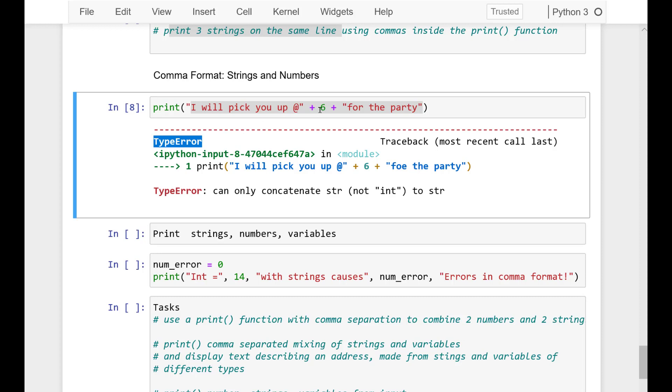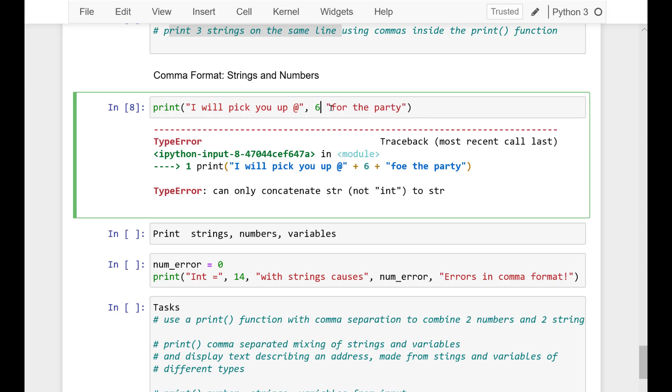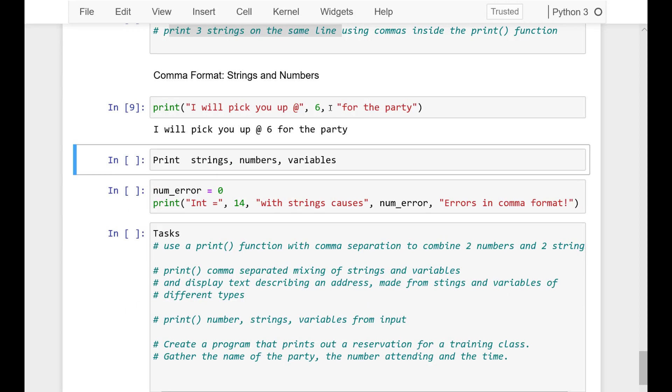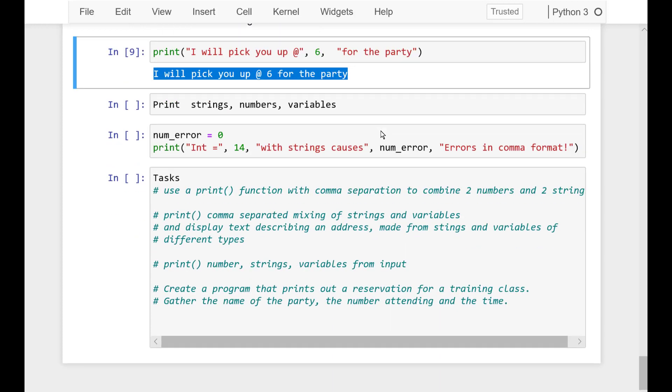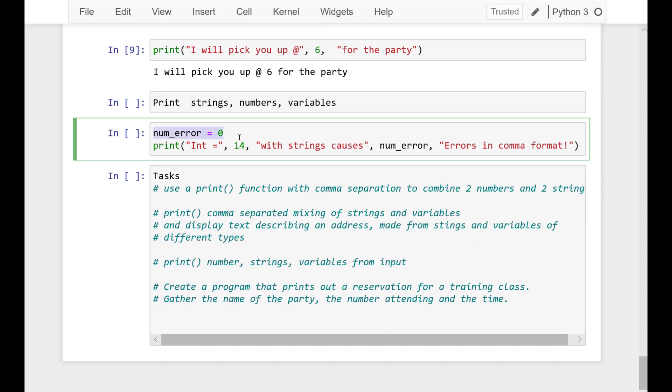And so the way that we can fix it is you could create a string out of the number, or we could use a comma. So this is a great improvement. Now I am allowed to legally combine a number and a string in the same print statement. So let's look below with a number variable. I have numError equals zero.